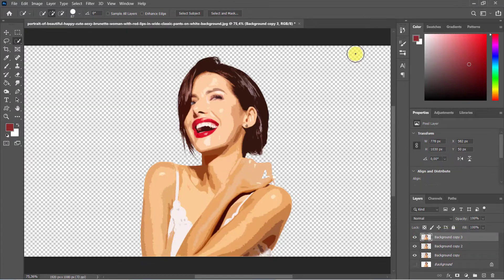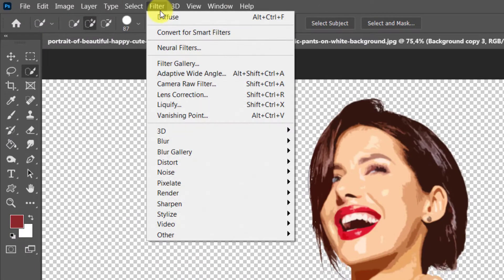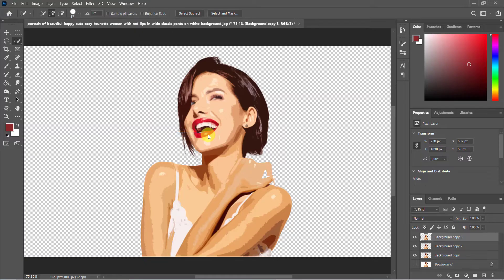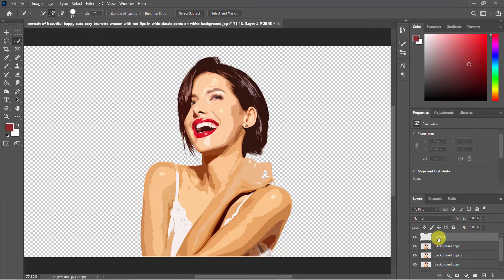Head up to filter, sharpen, sharpen, sharpen more. We need to make a background. To do this, create a new layer and fill it with white color.